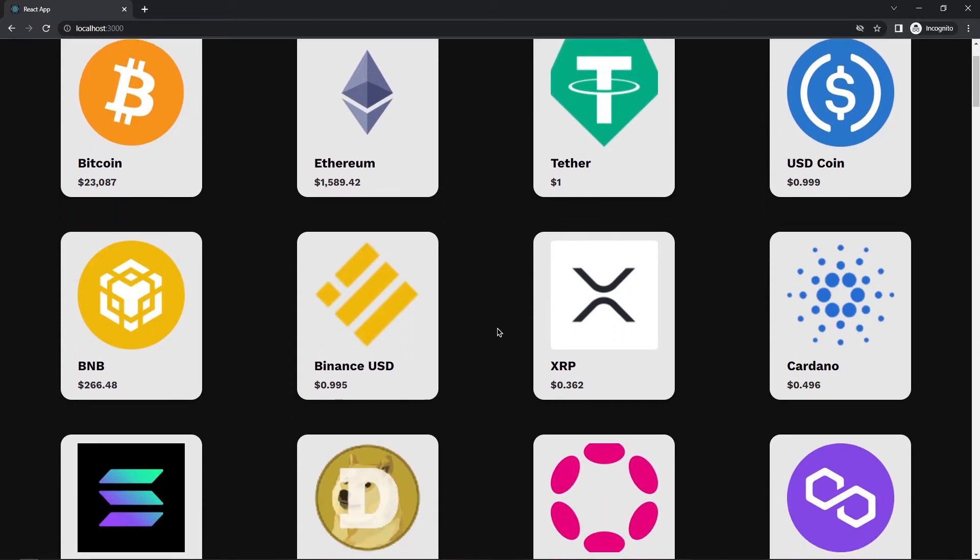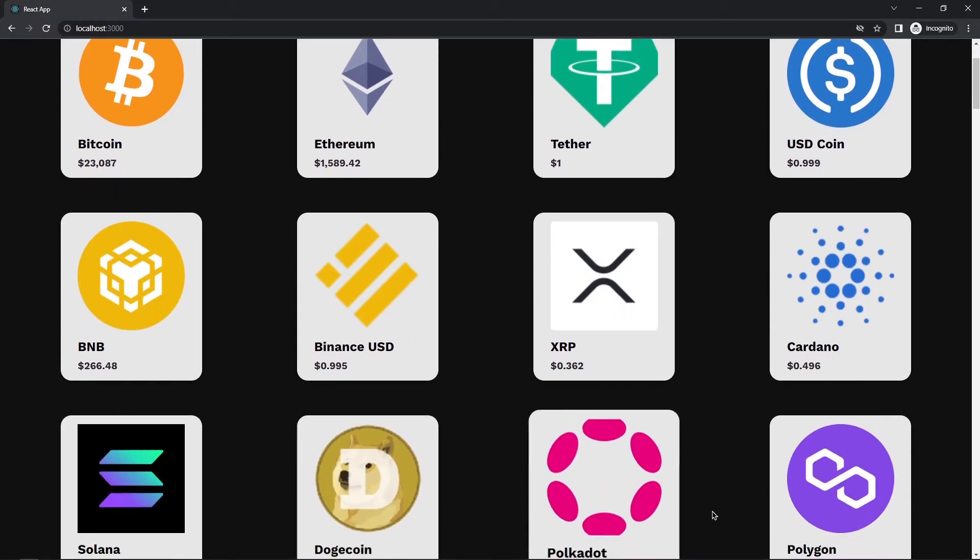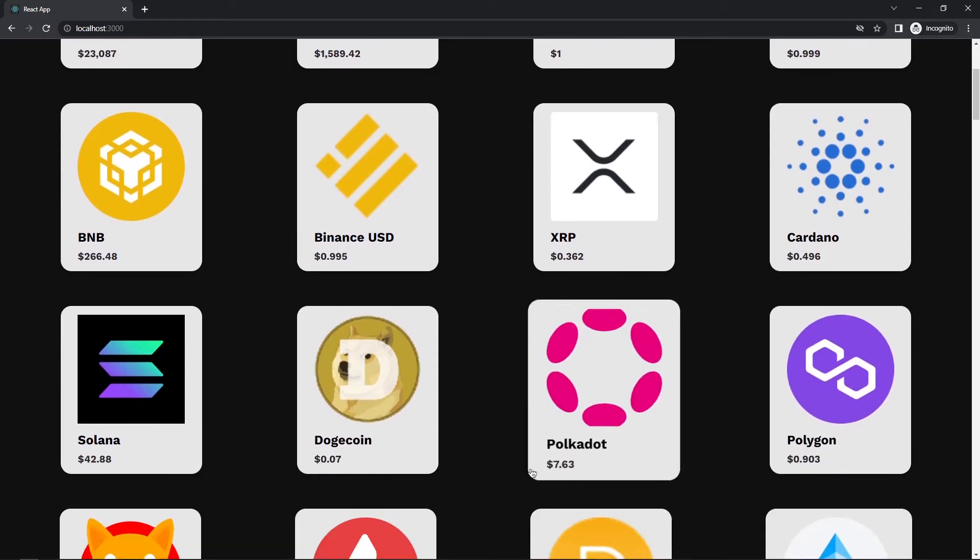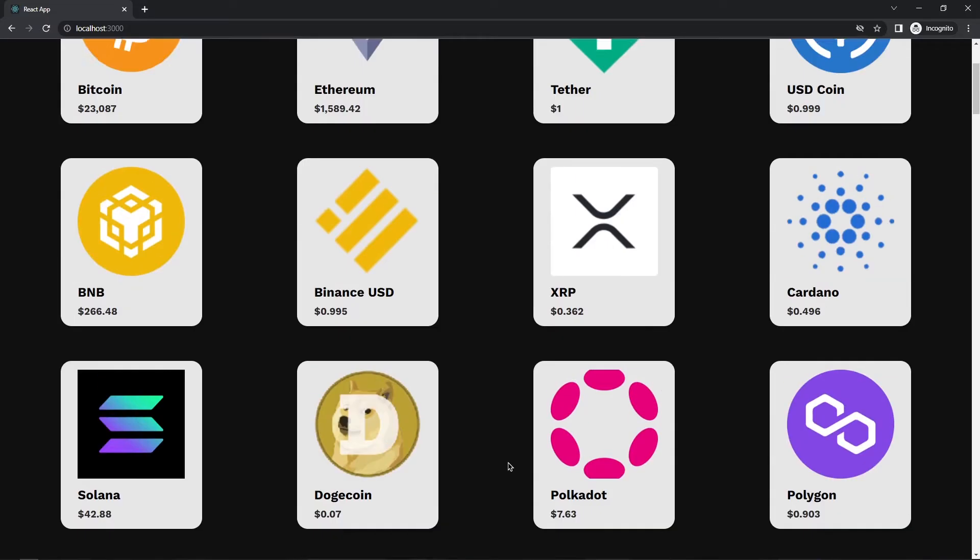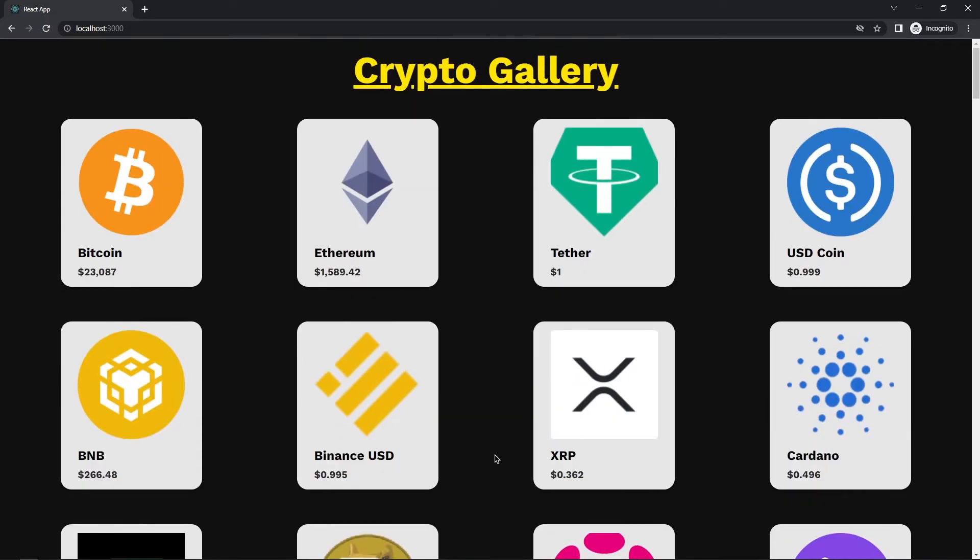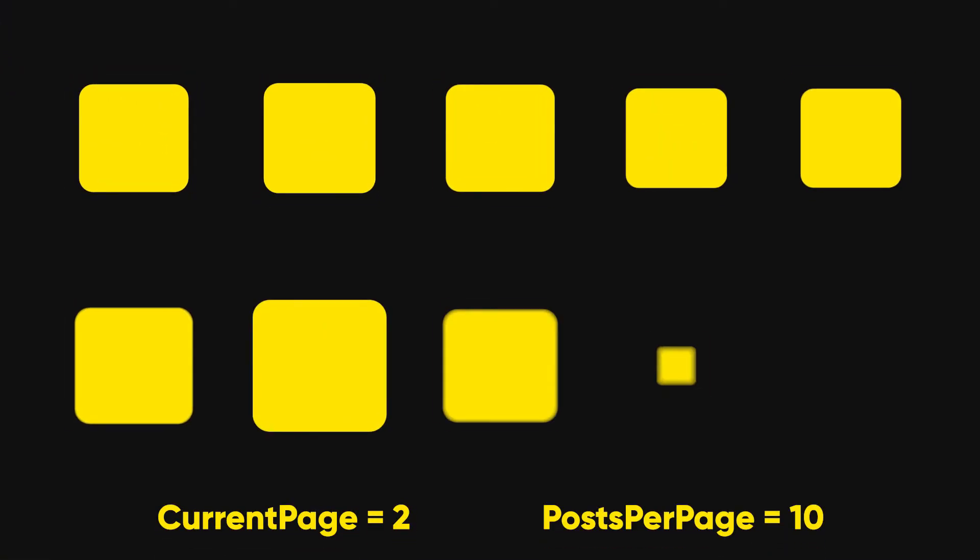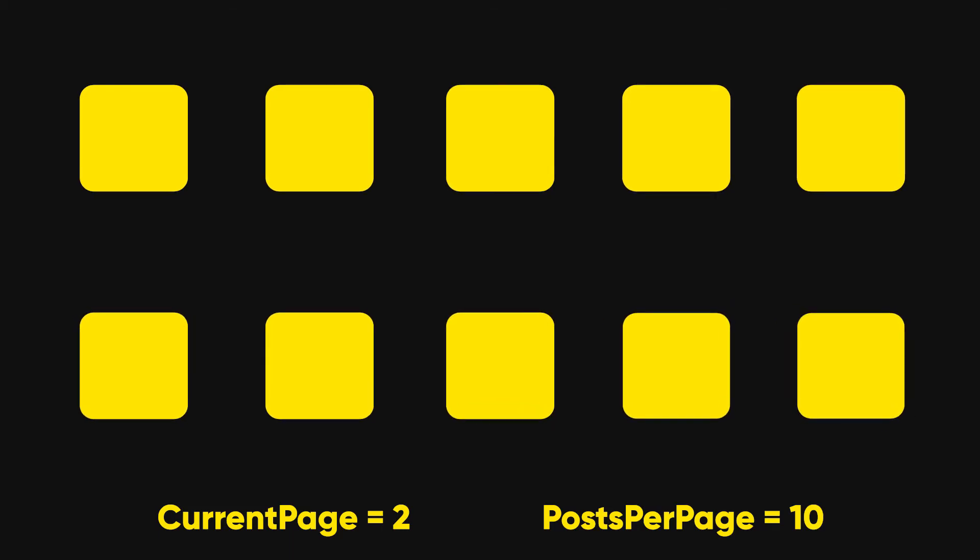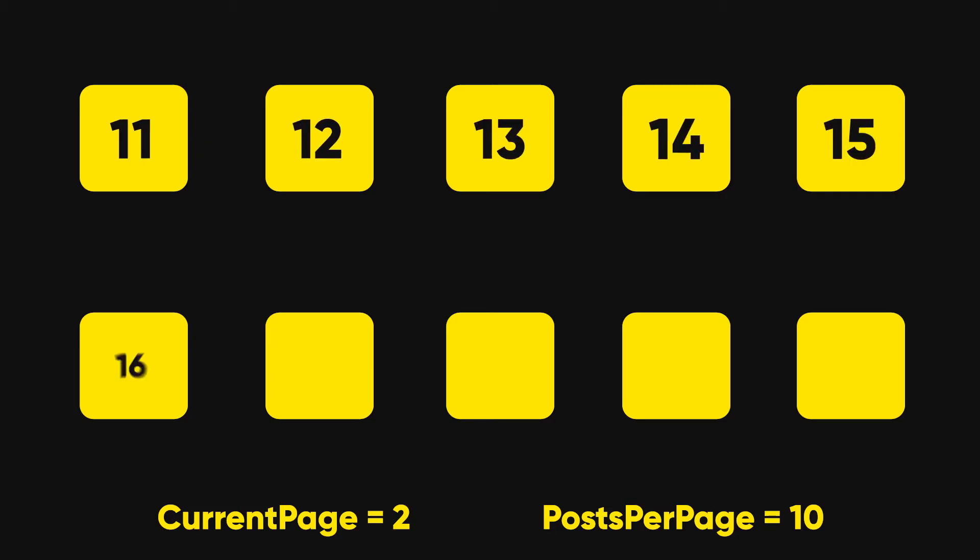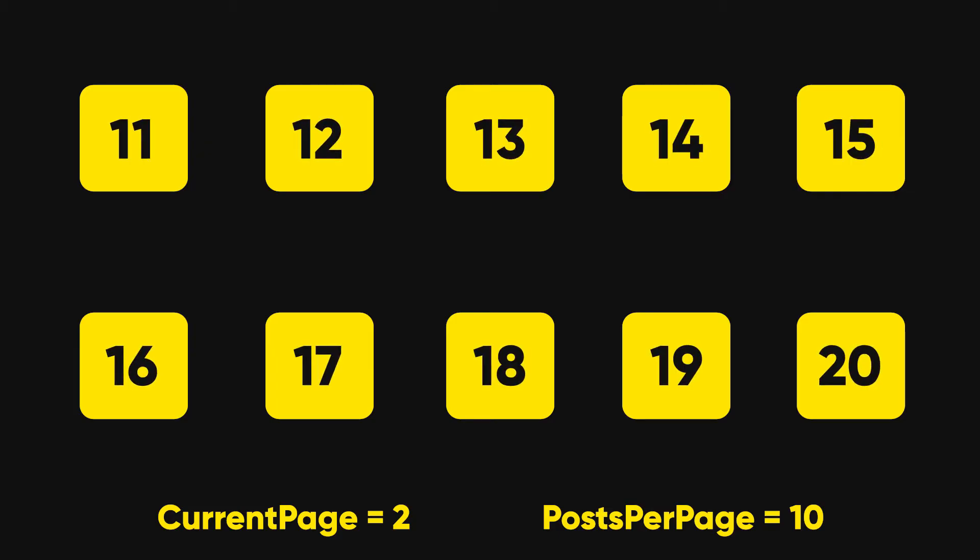So now, first of all we have to remove the other posts from our page. So how we can do this? Let me explain you the logic. So imagine we are on second page and we want 10 posts per page. So which post will display on this page? Right. It's 11 to 20. So in JavaScript, we have one array method called slice,